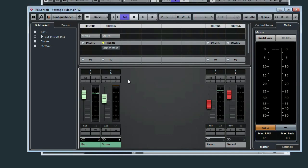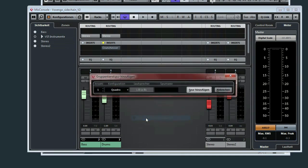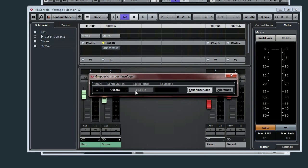So the first thing we have to do, we must build up a group channel in quadro configuration. This is necessary because we need actually four inputs for the VST2 plugins. The first and the second input is for the left and for the right side. And the third and the fourth input is used as sidechain input. And therefore quadro is the ideal configuration for building up this.